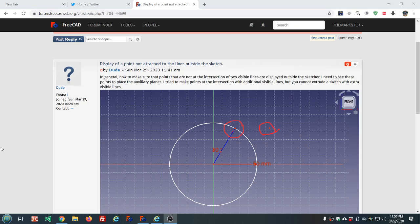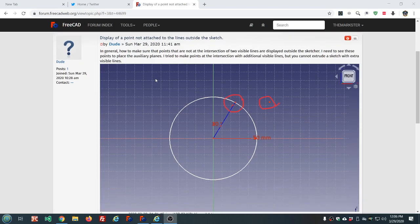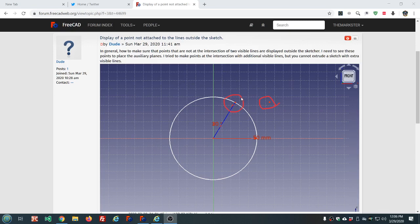Today on the help board a user had a question about how to make points inside of a sketch visible outside the sketch, presumably to add datum points and datum planes. So that's going to be the subject of this video.